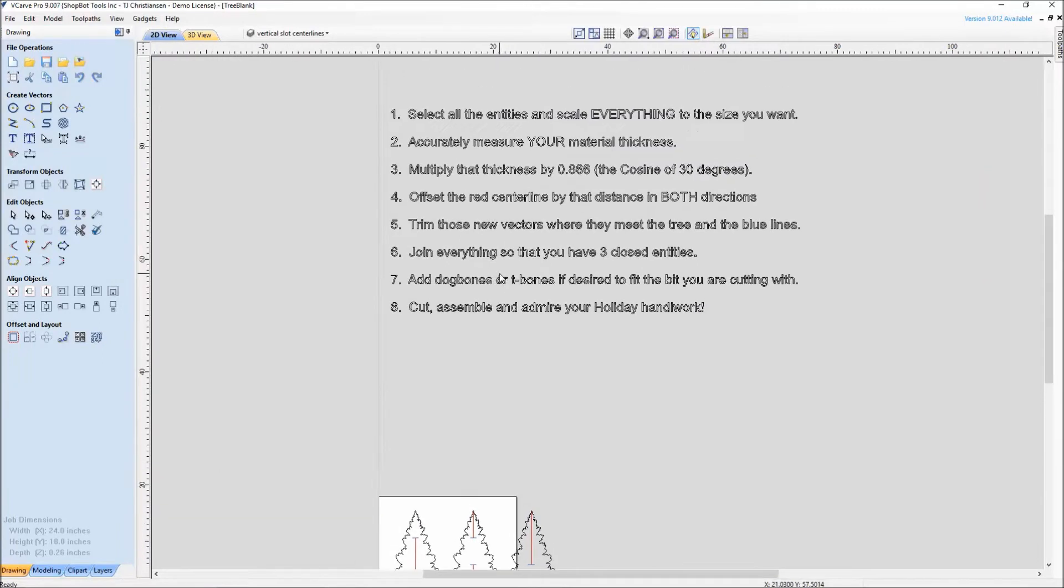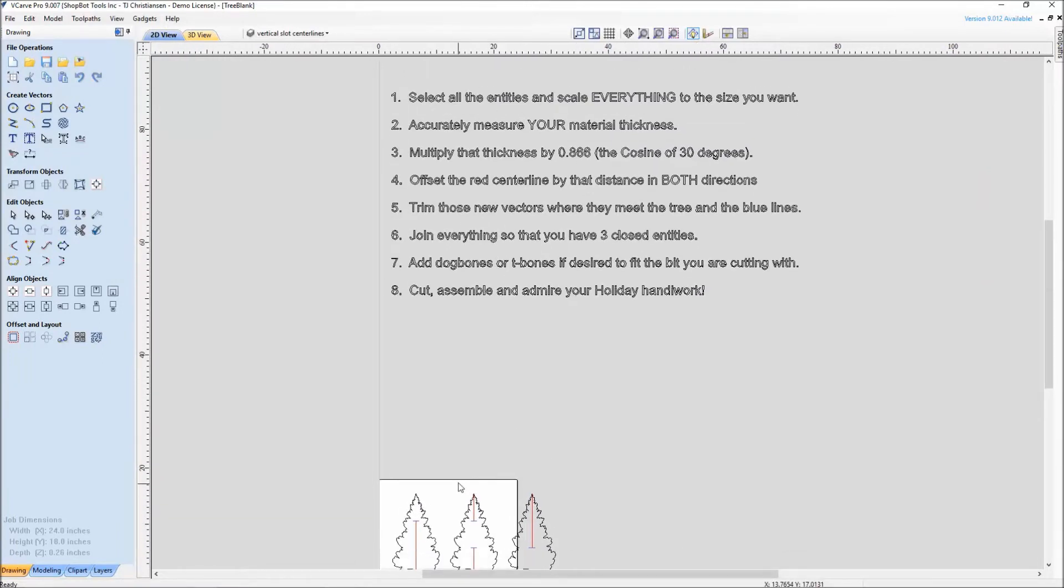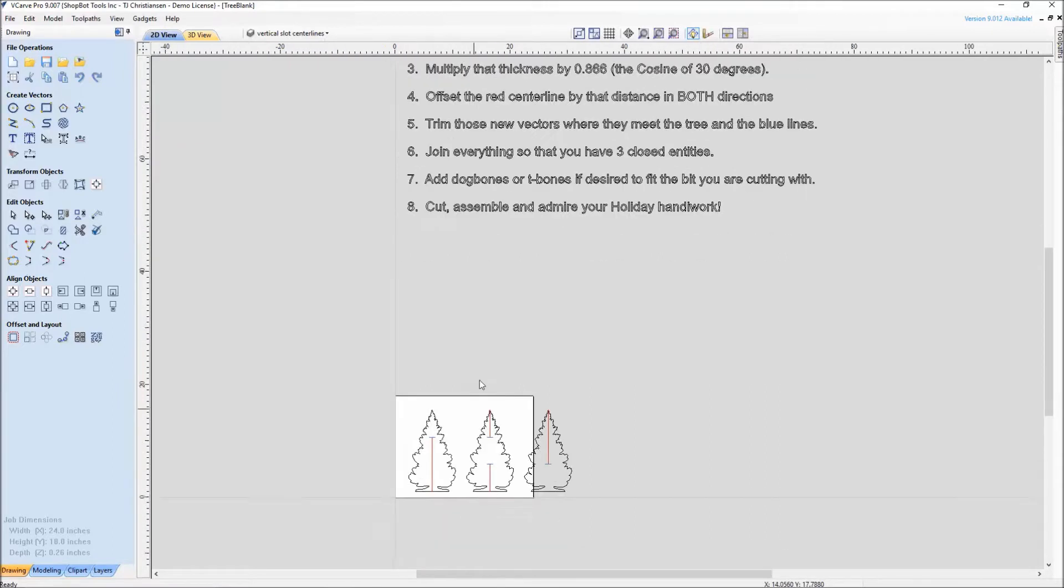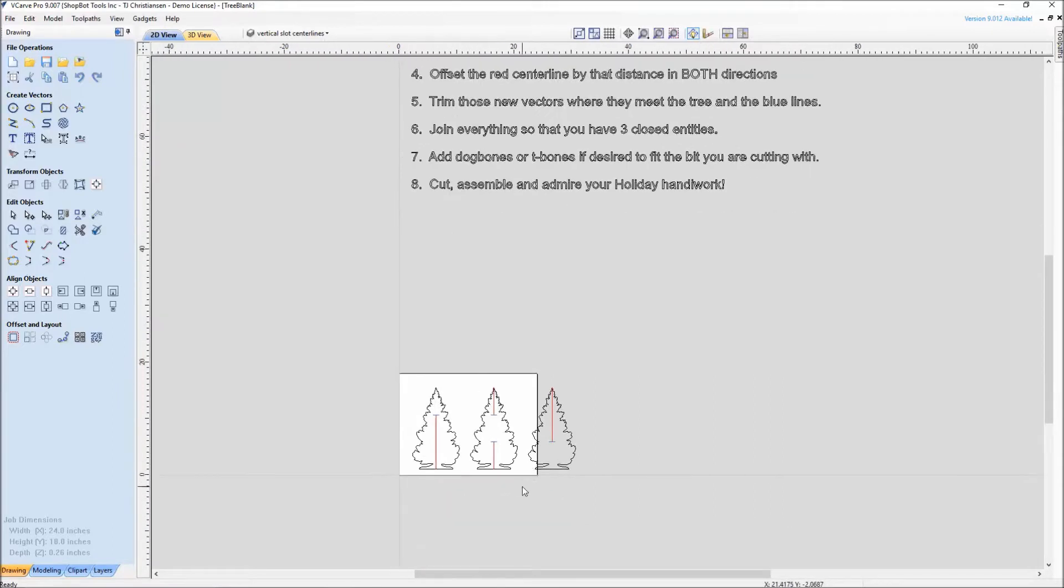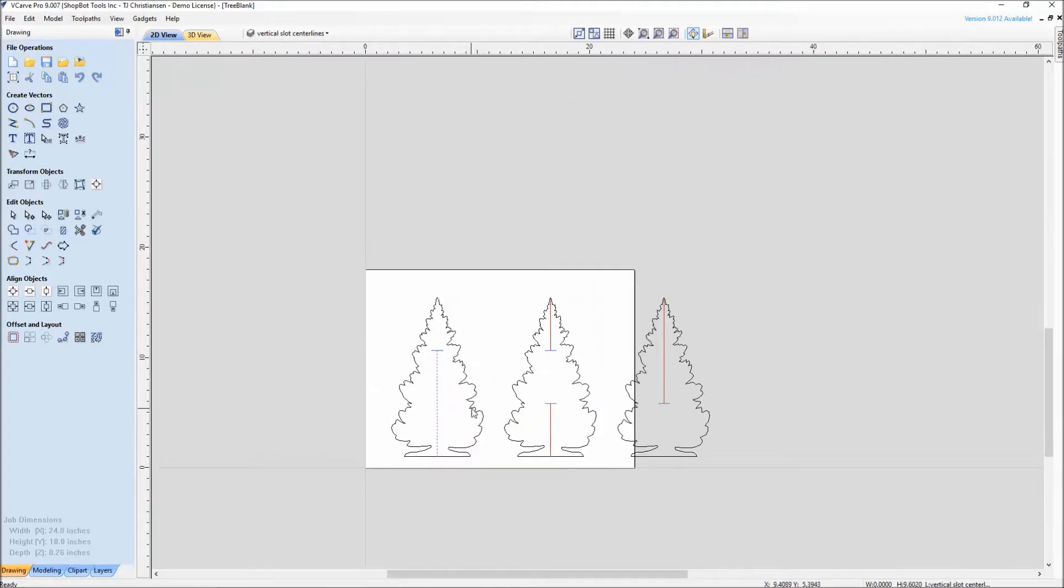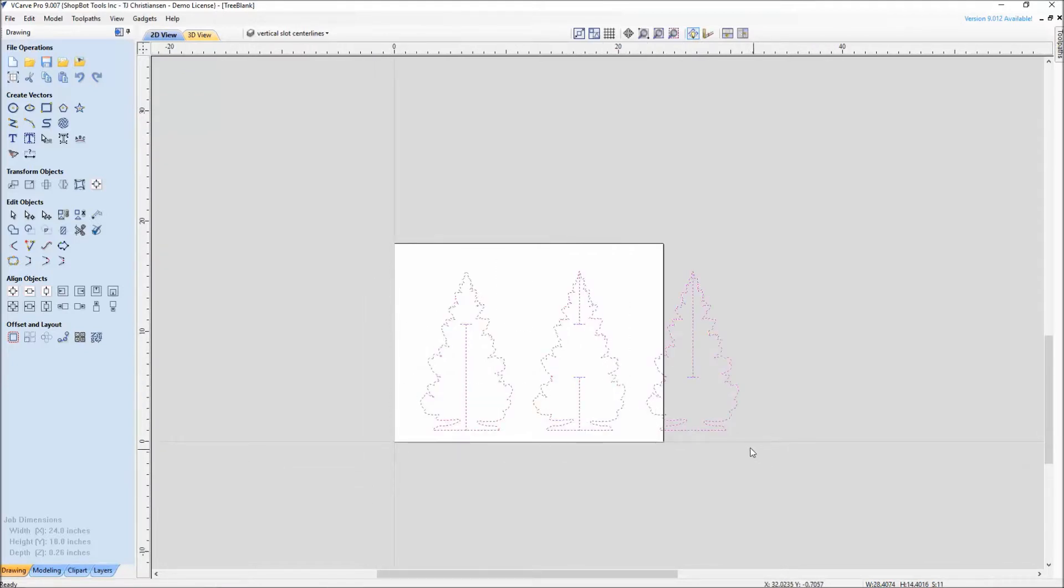We followed through the instructions here where it's now telling us to scale our work to the size that we want. We do that before we even do the slots. If we were to put our slot thickness in there at this point, what would happen when we go to scale it is we would lose the thickness. So we're not worried about slot thickness yet. Right now we're just worried about the height of this tree.